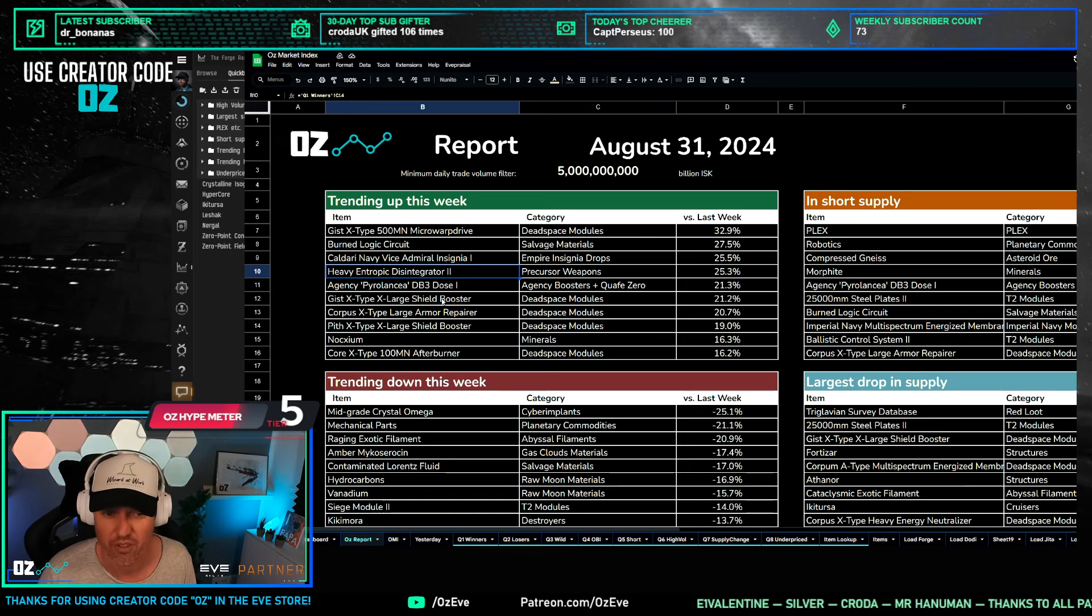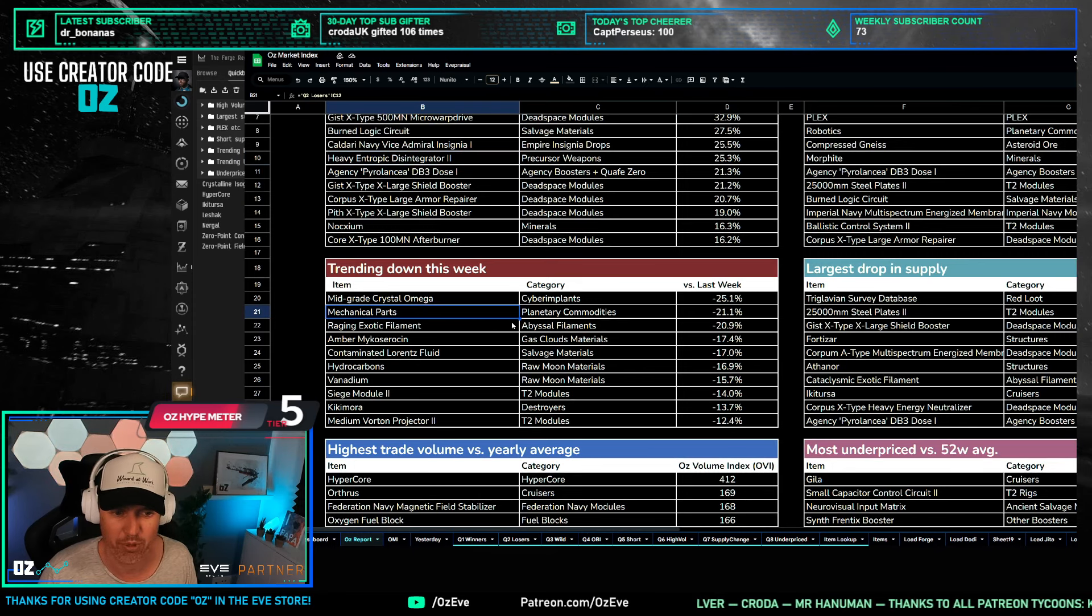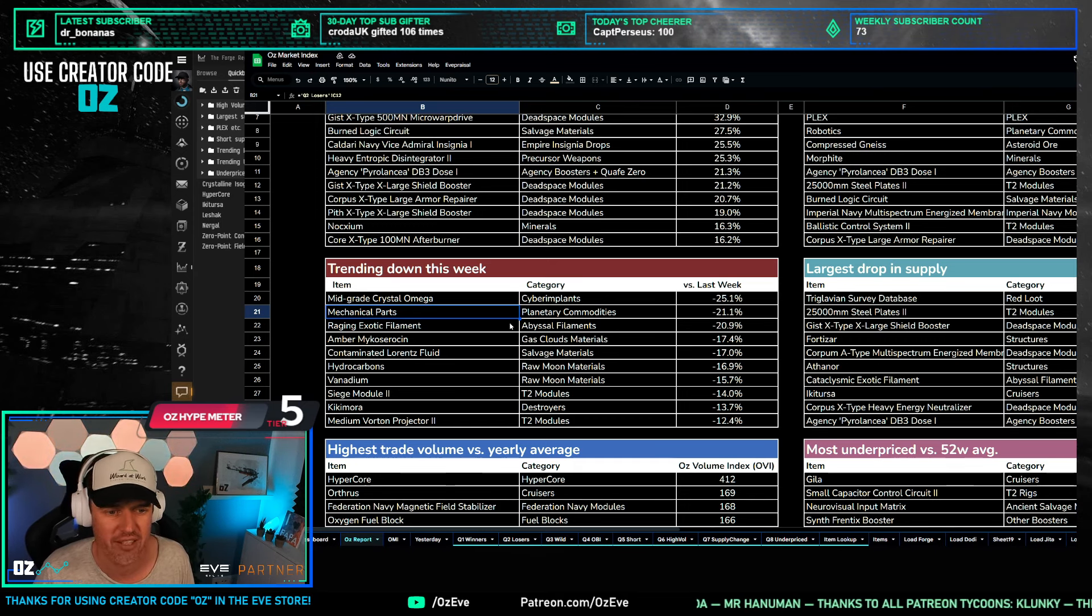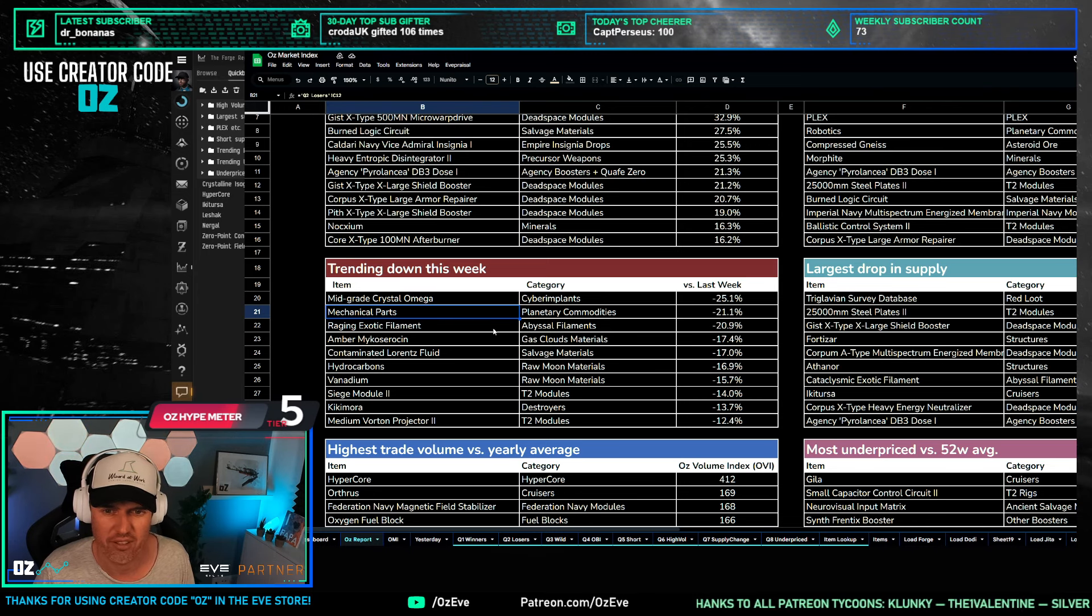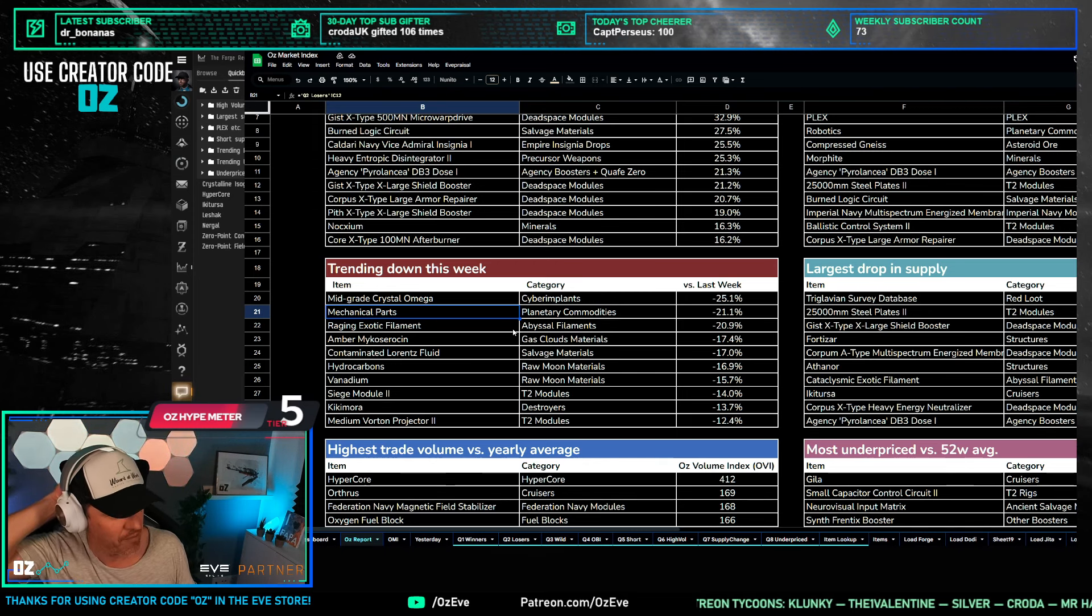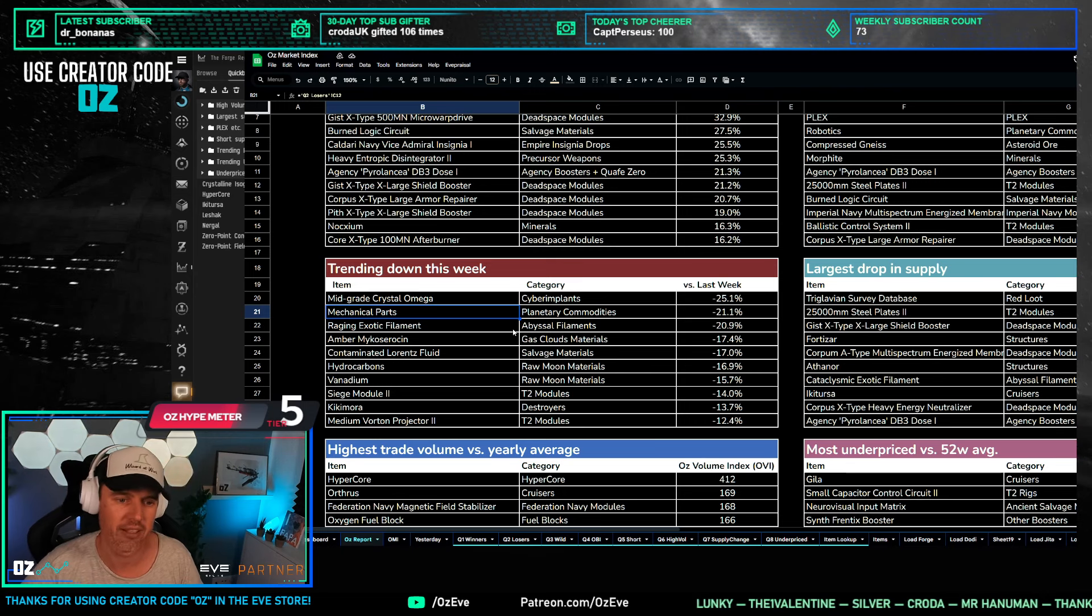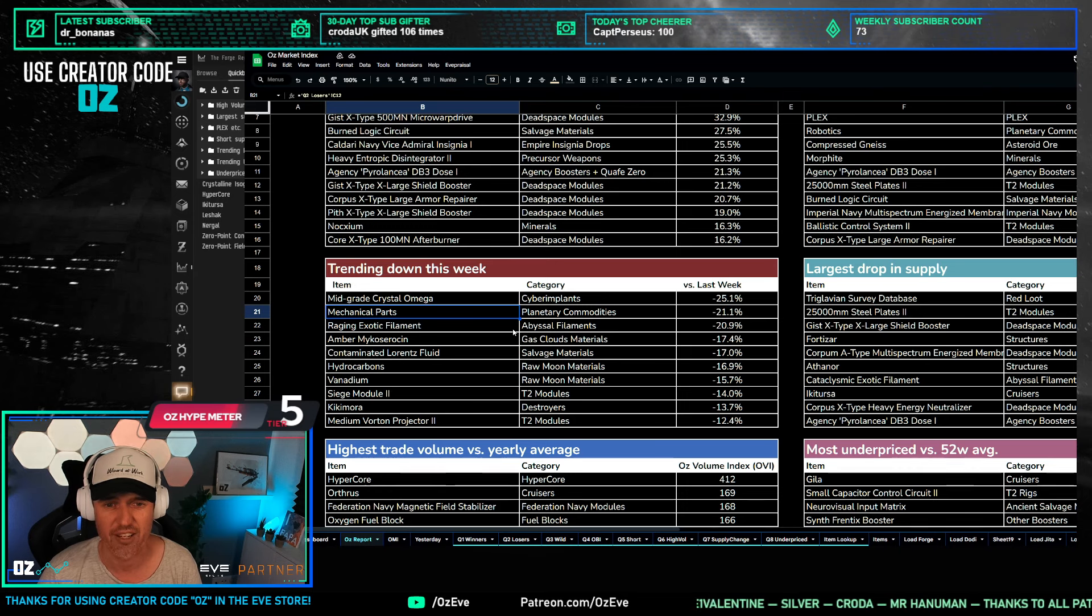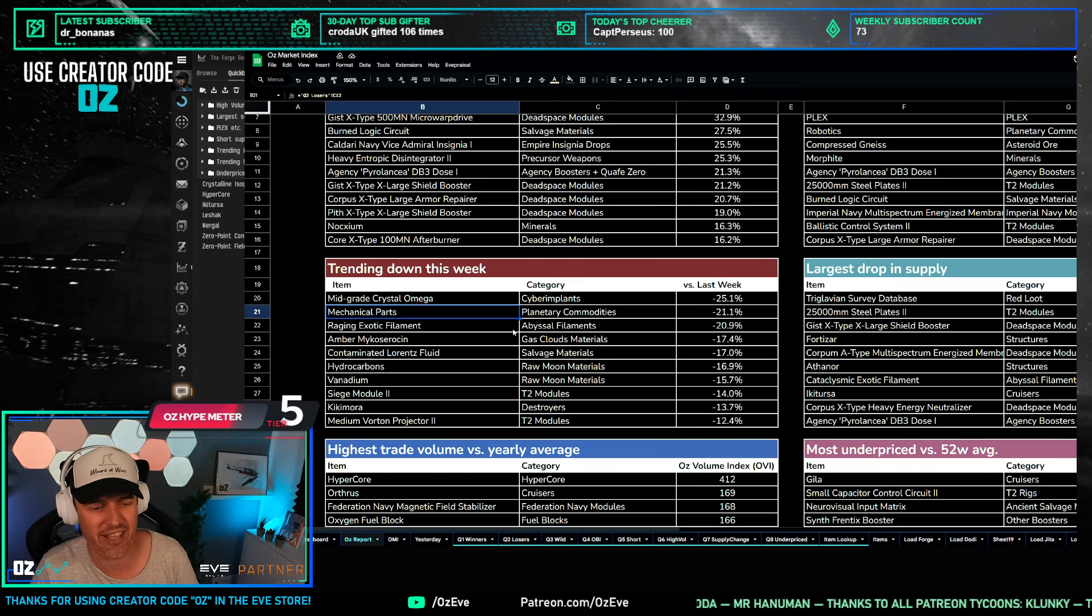If you have a stockpile of heavy entropic disintegrator 2s, the precursor weapons, or you are building them, you need to sell them right now because this price is not going to hold in the long run. Let's look at what's trending down. Mechanical parts - we saw them spiking last week, now they're coming down 20 percent. So it was a fairly short lift. Last week the increase was very much driven by fuel block production. Now they come back down 20 percent - that's how quickly those markets move, especially the PI.